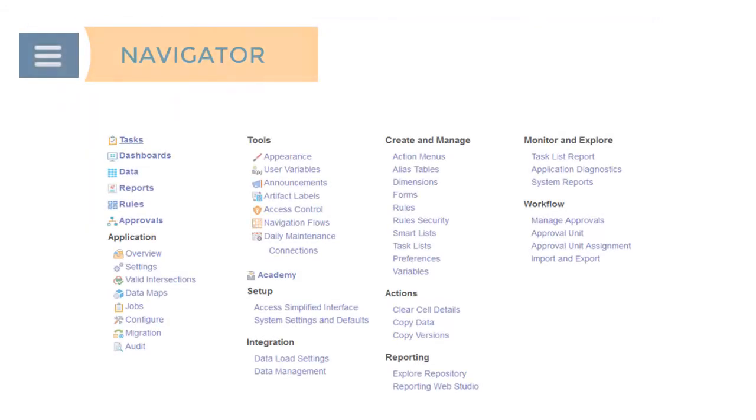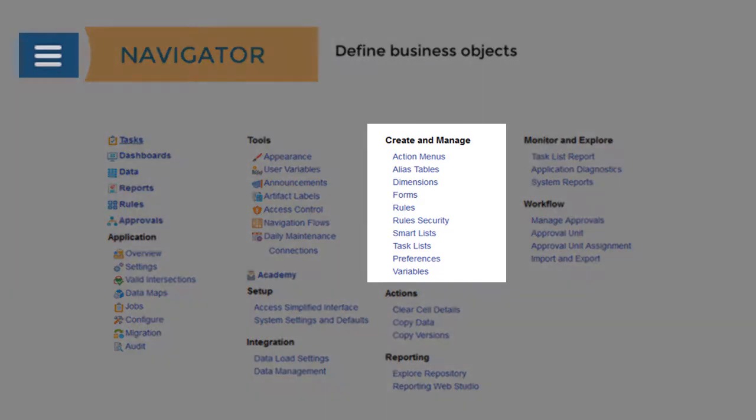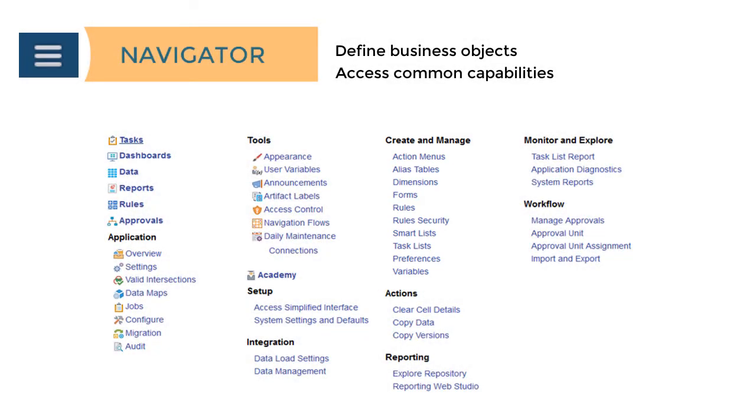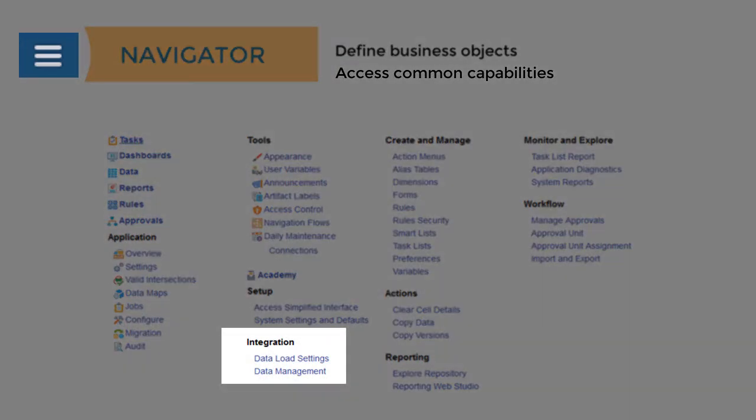You can also use the Navigator to define business objects such as forms, business rules, smart lists, tasks, and variables, and to access common capabilities such as data management.